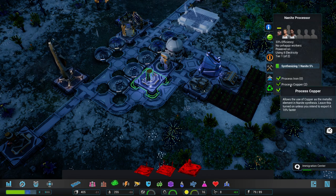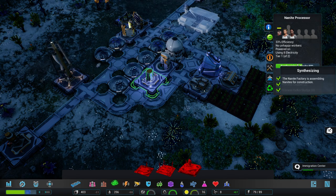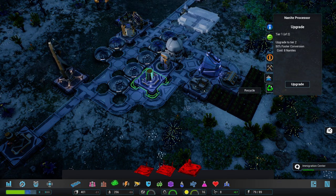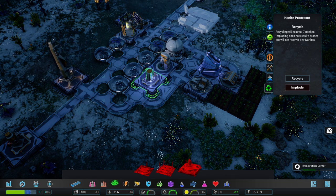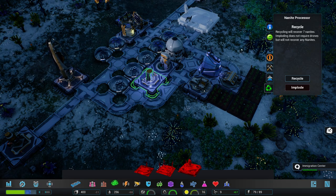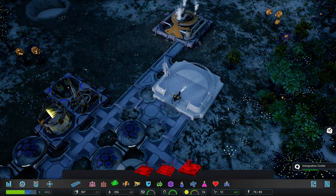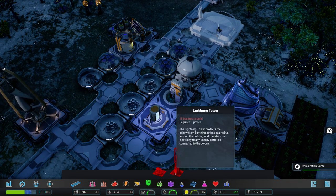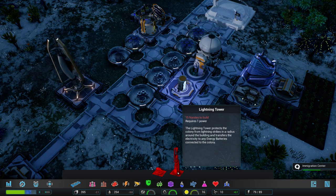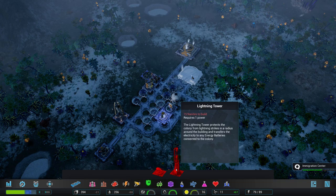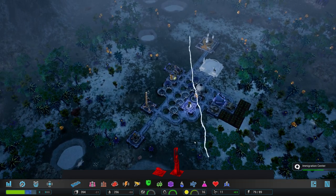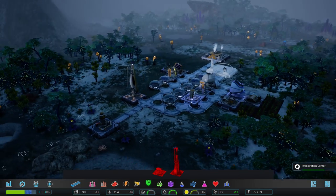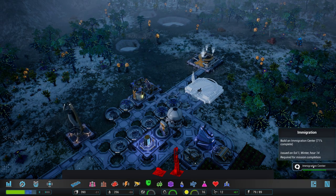And we already got 10 nanites again. Let me have a look at the defense stuff. We need 15 to build it. And it does require only one tower. I wonder what the radius of that is. Because it actually has to be quite big to really make sense. But yeah, those lightning strikes are definitely unnerving. I would like to have something that can stop that from happening. Let's go up to speed 4 until the immigration center is built.